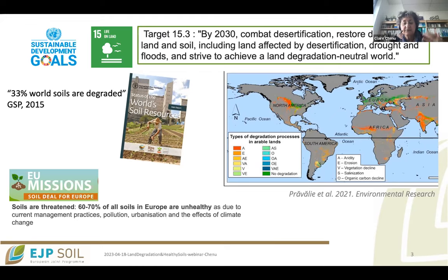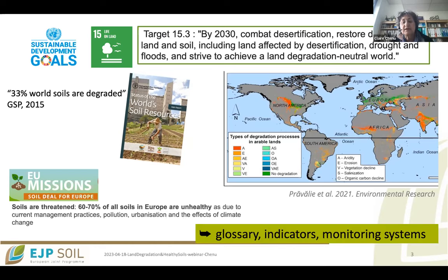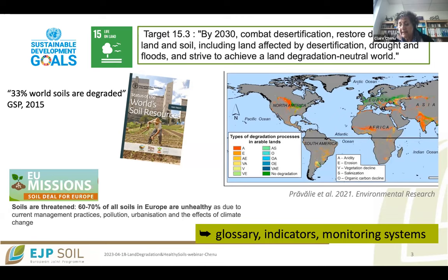The indicators used by IPCC and those used by UNCCD and IPBES are not the same, so of course it leads to different numbers. There is a strong need for a glossary and harmonized indicators to monitor soil degradation, land degradation, soil health, and monitoring systems — and that's the topic of today.